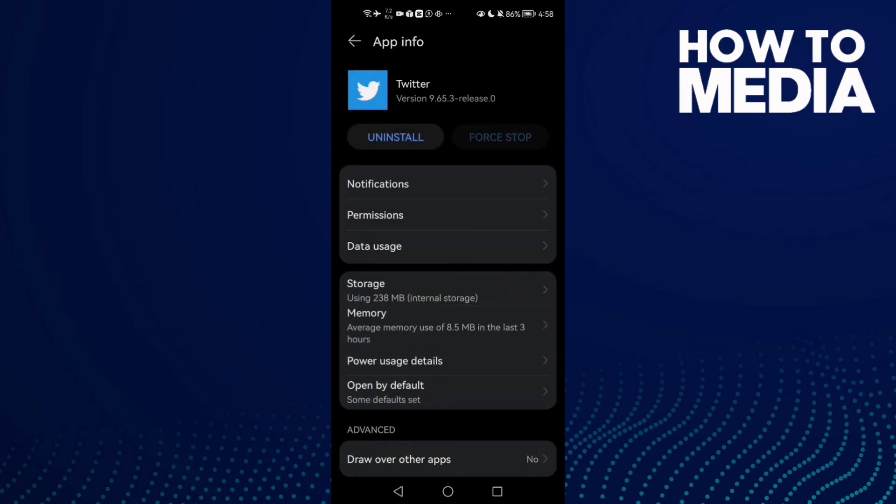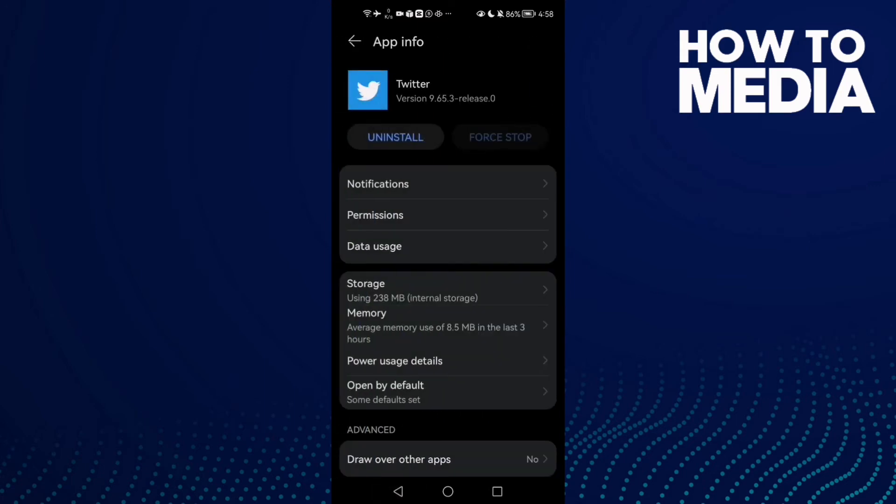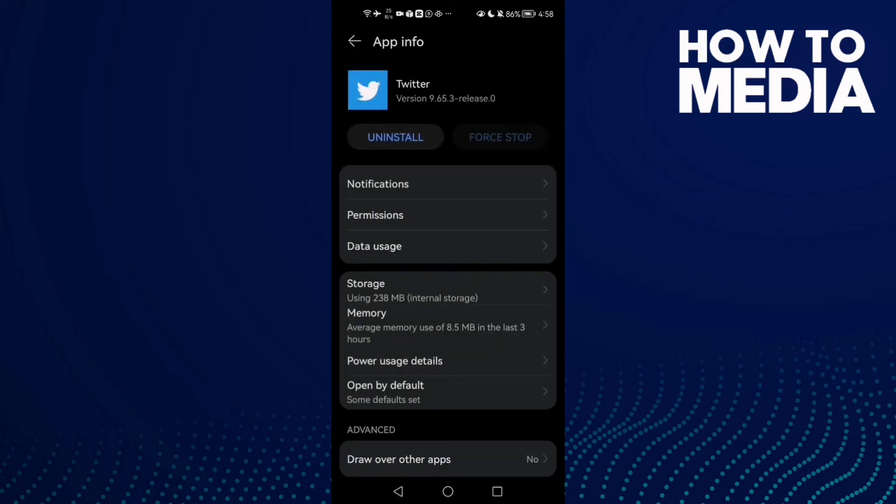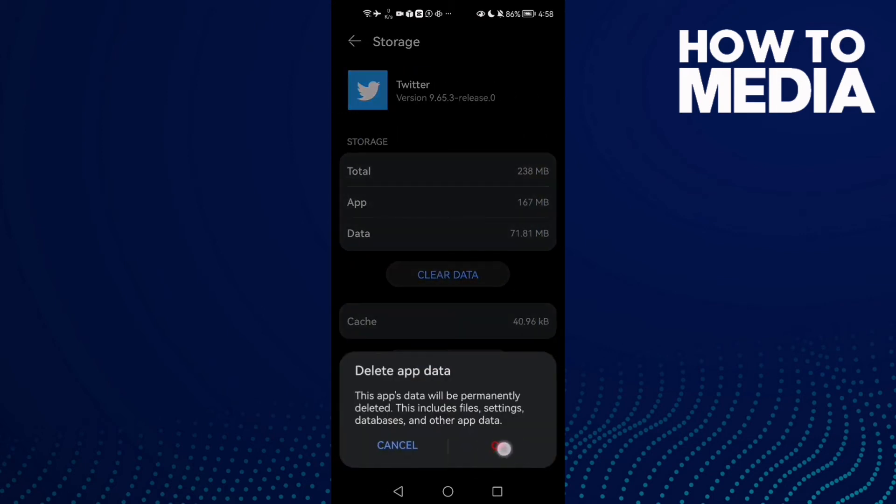Now click permissions and allow all of those permissions here. Now just go back and try again. But if that doesn't fix your problem, just go back here to storage and clear data and click OK.